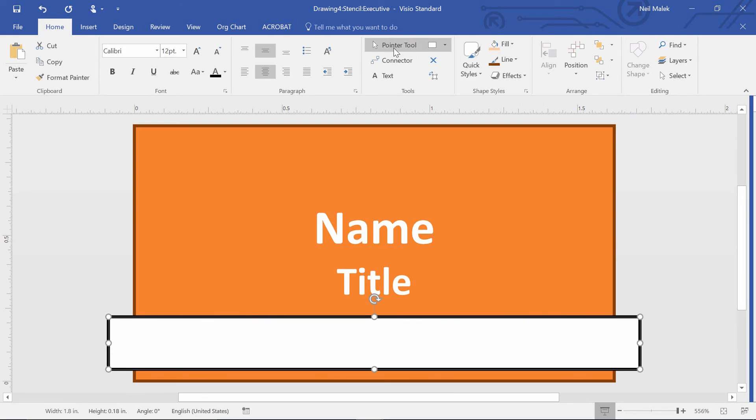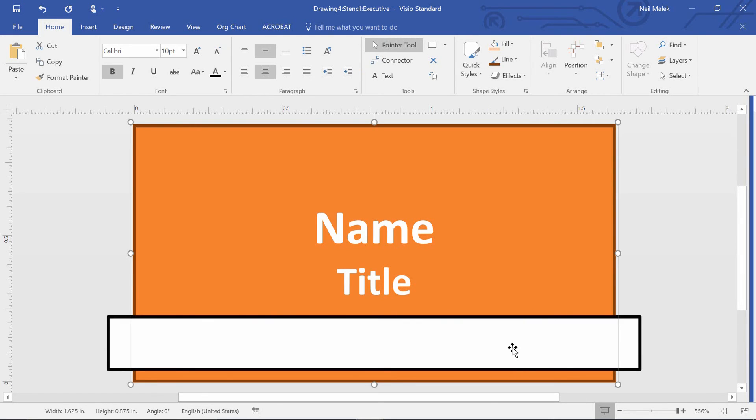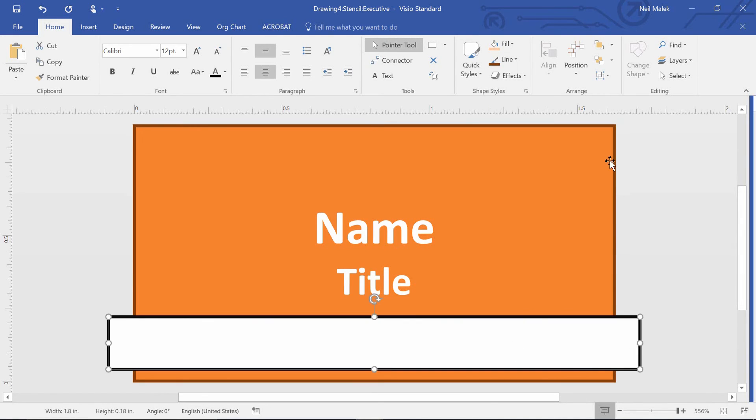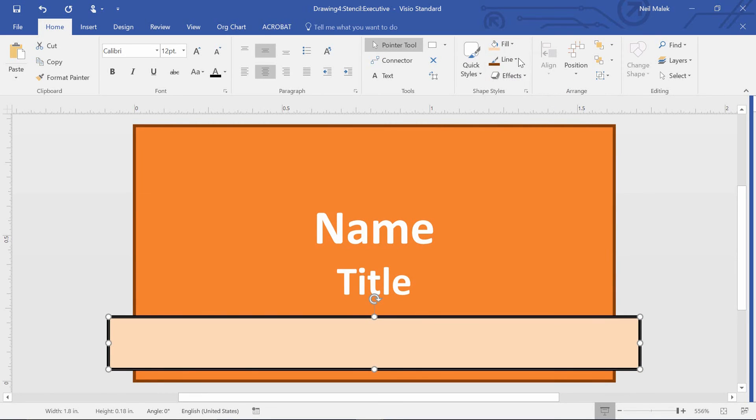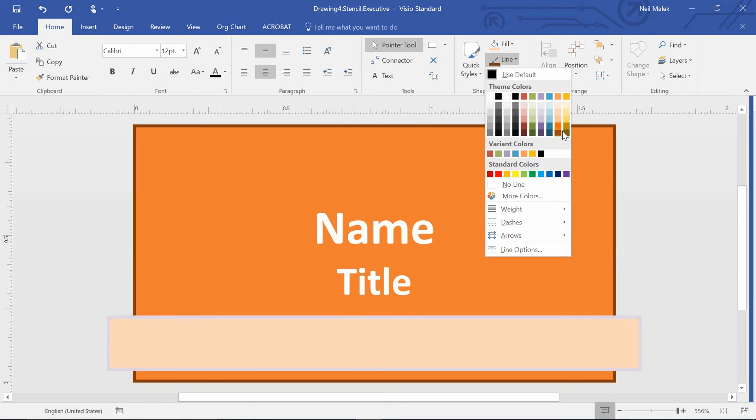And then I'll use my pointer tool to click on that rectangle. And in clicking on this rectangle, I can change its fill color. I can change its line color.